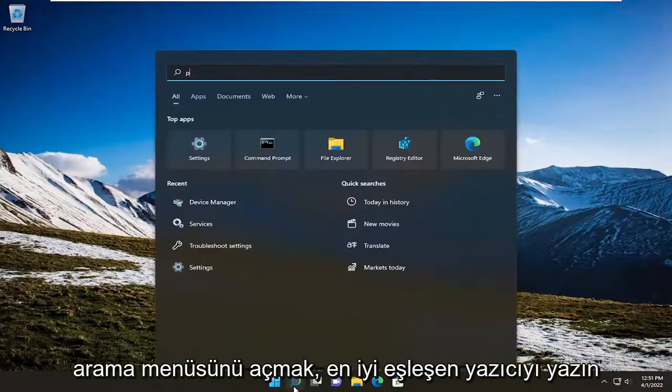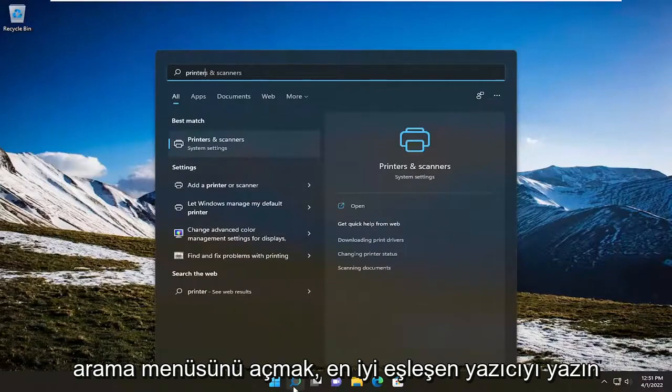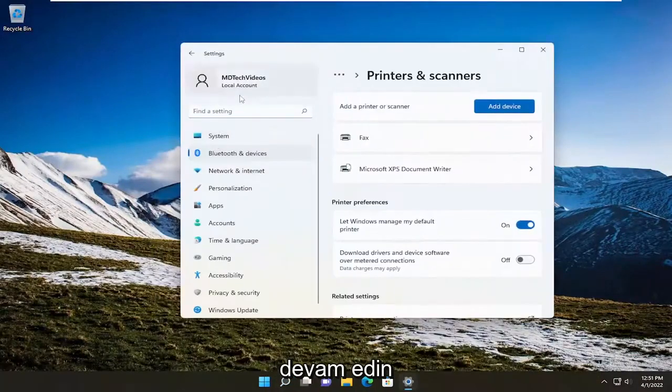So all you have to do is open up the search menu, type in printer, best match will come back with printers and scanners. Go ahead and open that up.